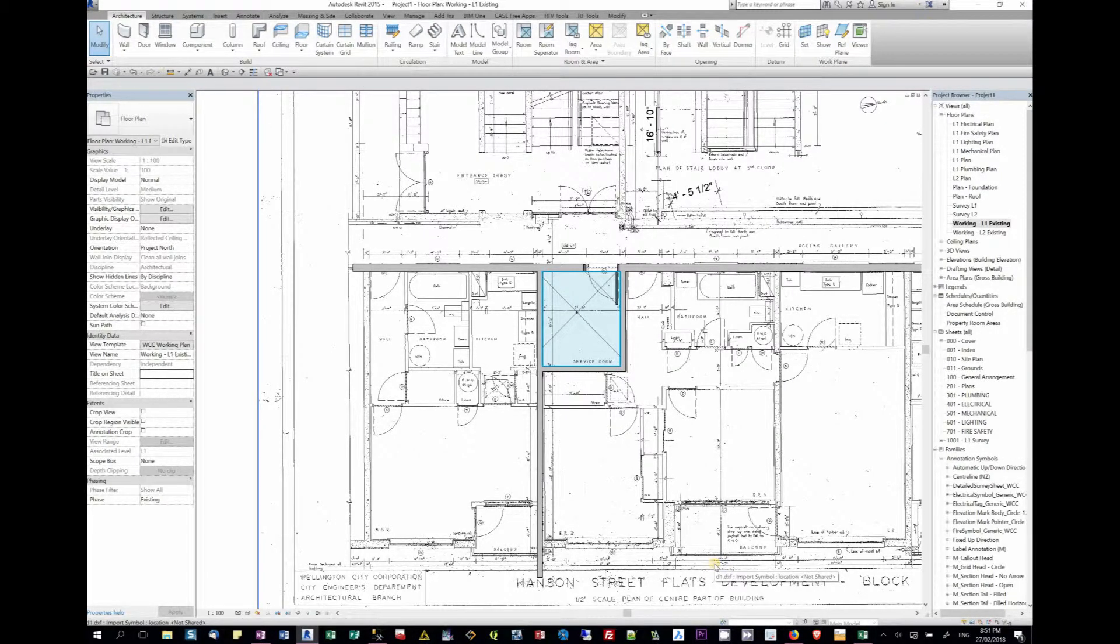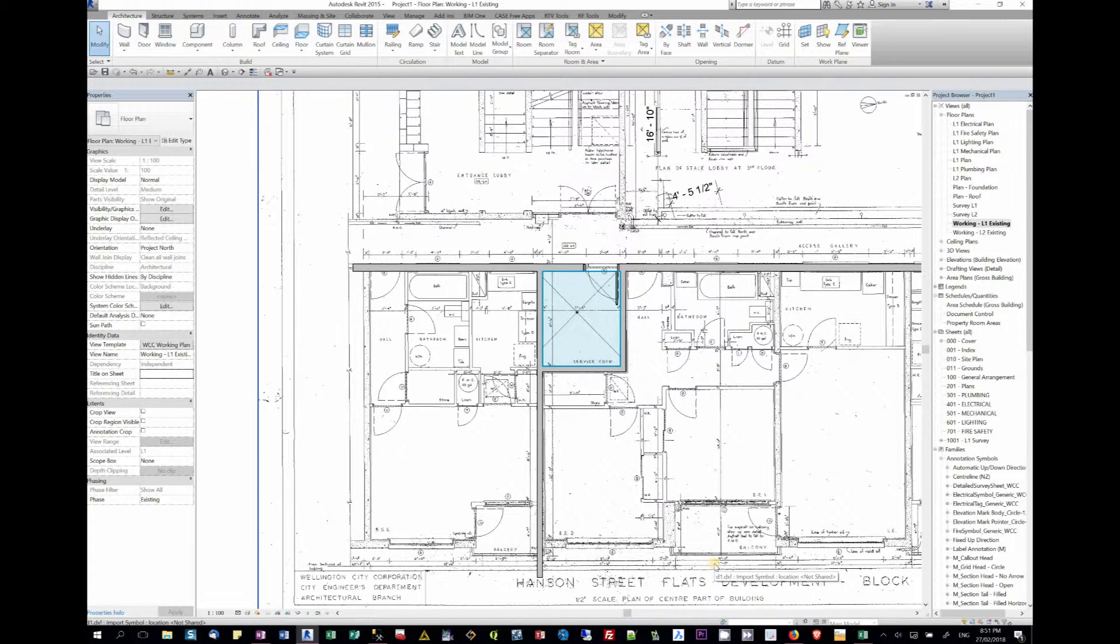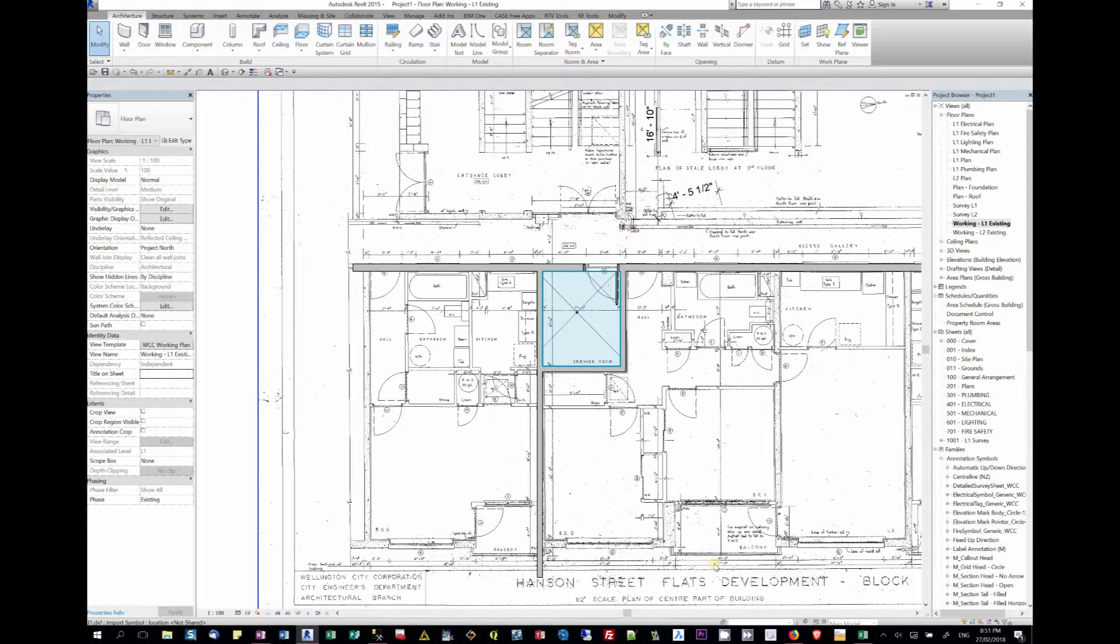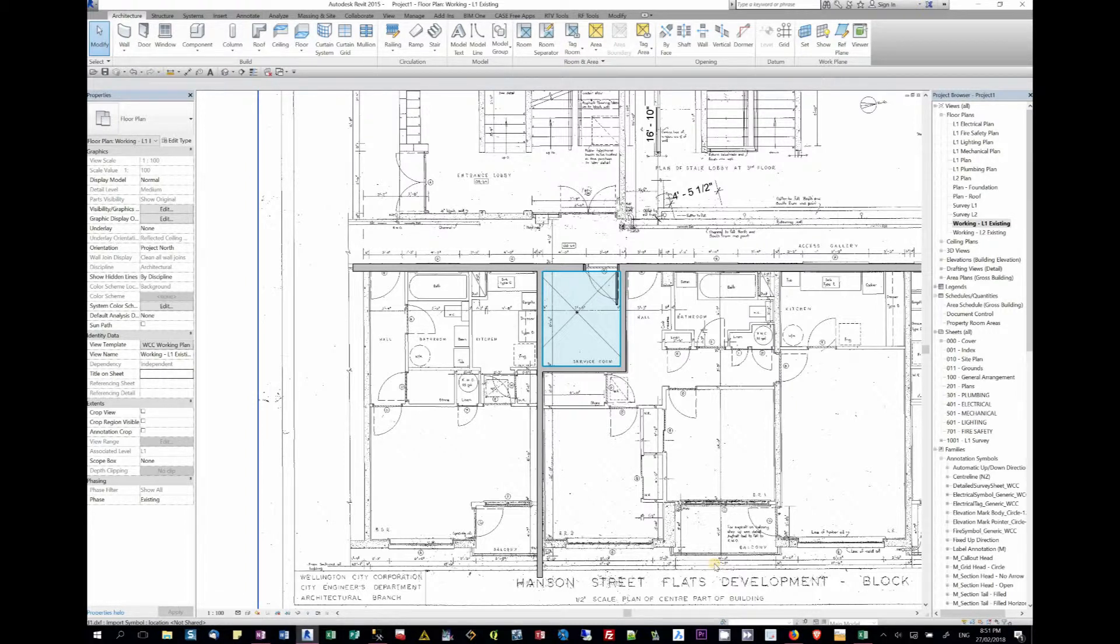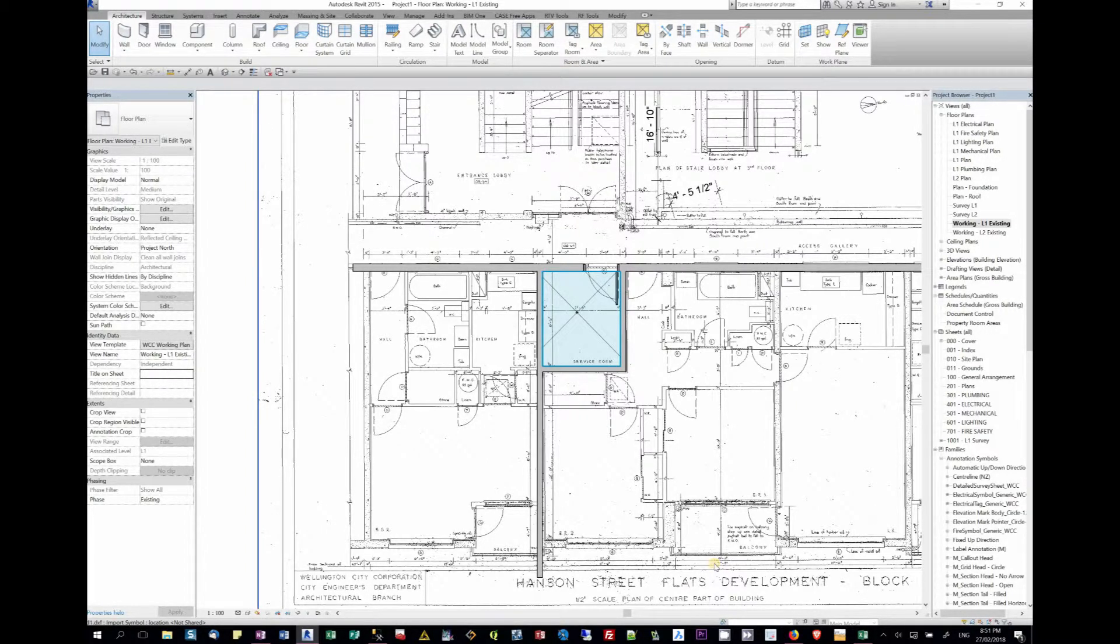We actually have to take a raster, we have to change it into CAD. We then have to import it into Revit. Once we've got it into Revit, we have to scale it. Once we scale it, we can then just do a straight trace using the wall and the command pick lines.